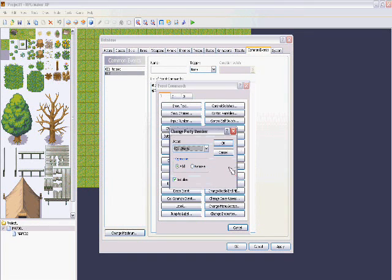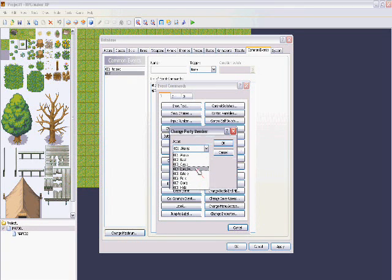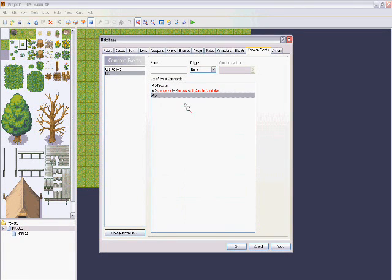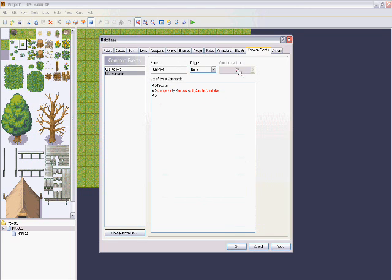The common event will change a party member — it will summon a party member. I'm just going to use Dorothy. So I'll force add Dorothy to your party when you use the summoning stone.